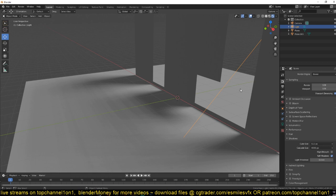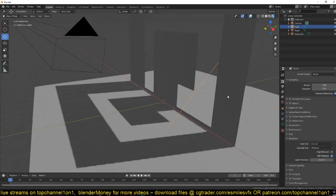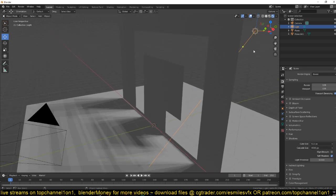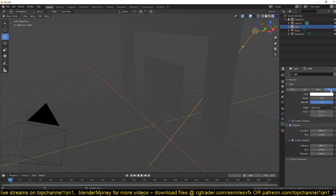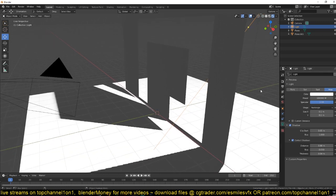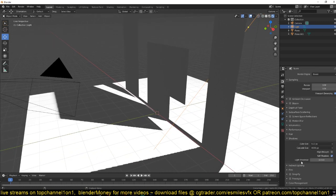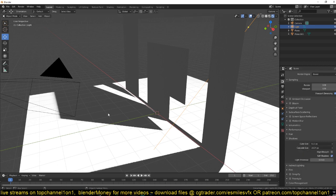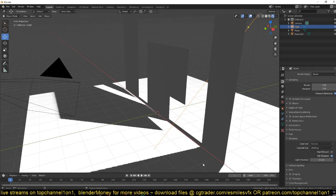Another thing to note is that this cascade size only works for the sun. If we switch this to an area light or any other light, let's increase this power, you can see that changing the cascade size doesn't affect the resolution of the shadow.